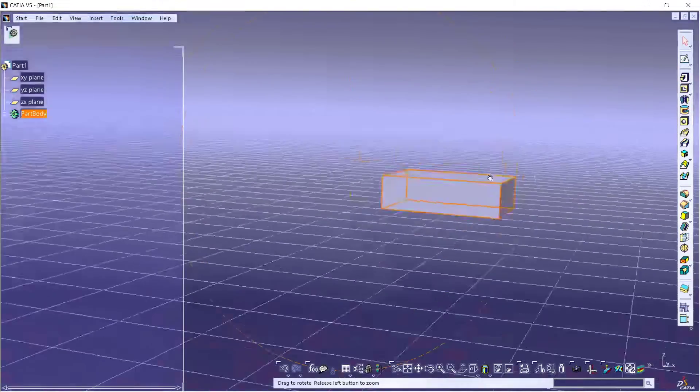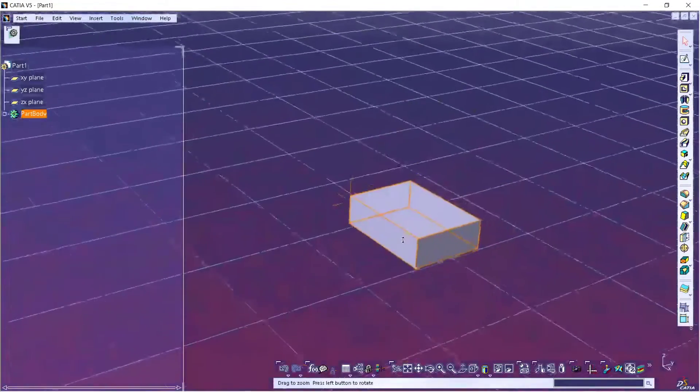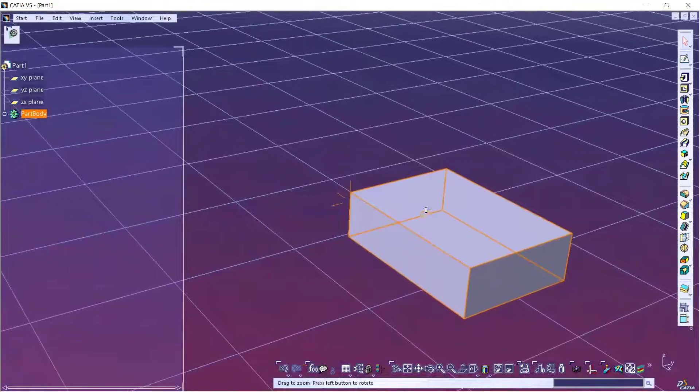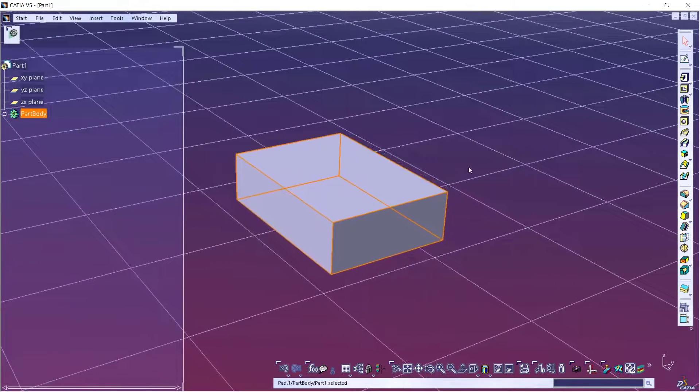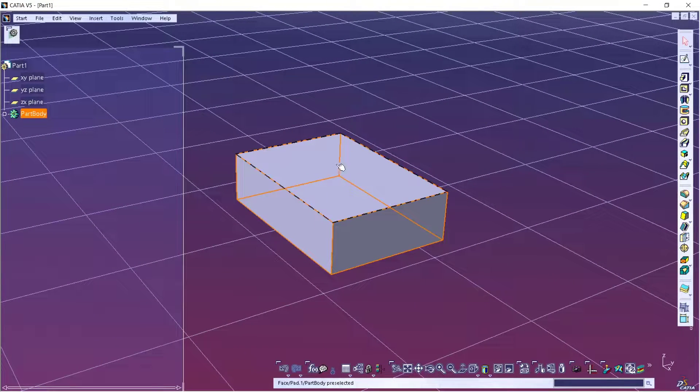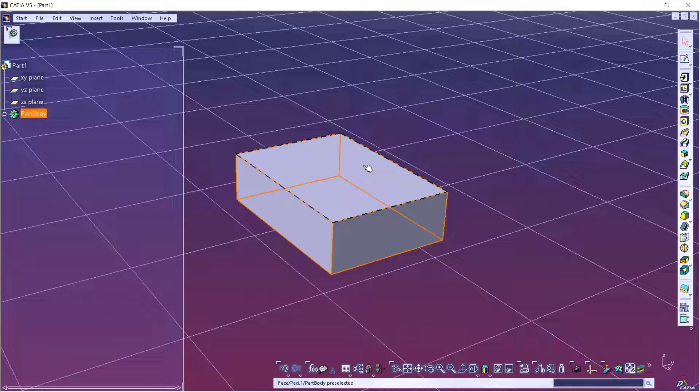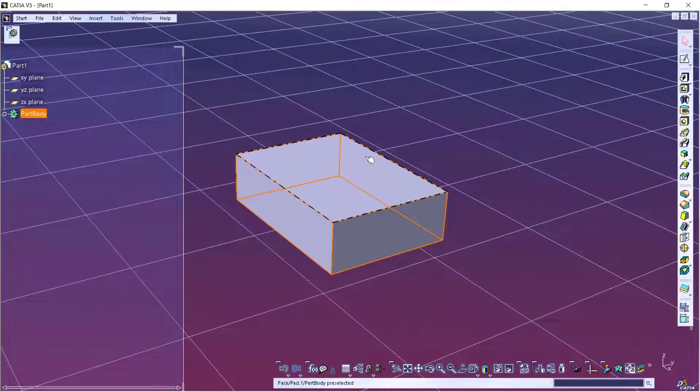You also can orbit and then you can zoom in. Okay, now to rotate this part we need to use the compass.